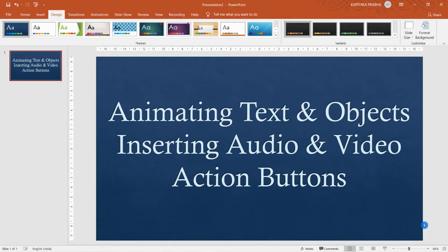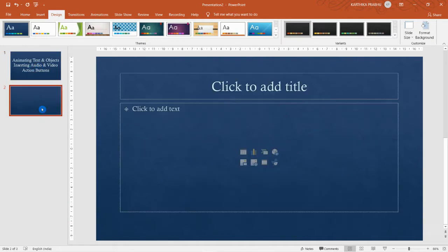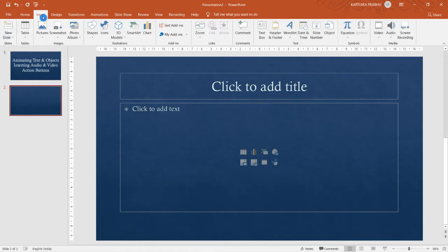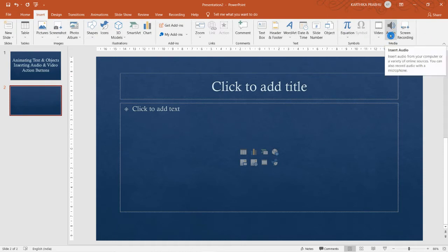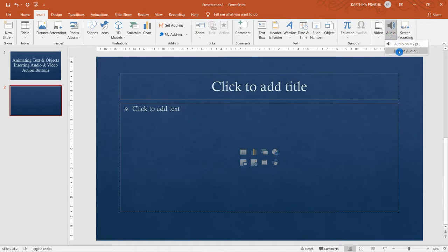Let us get started and see how to insert audio. First, I'm inserting one more slide. Now we are going to insert audio. Going to Insert, and under Media we have Audio — click on that.